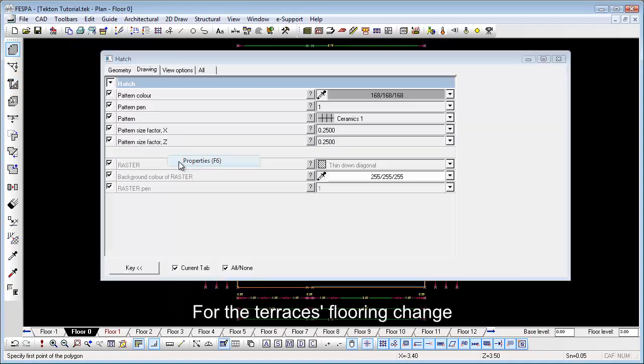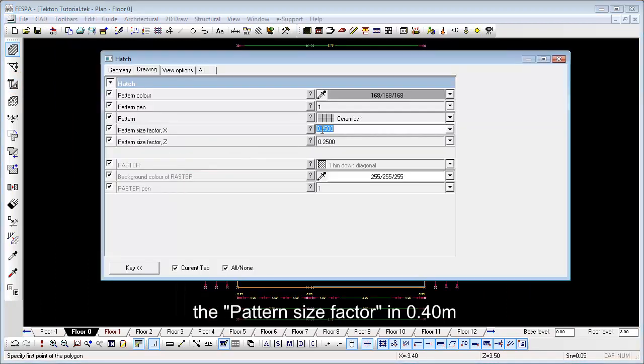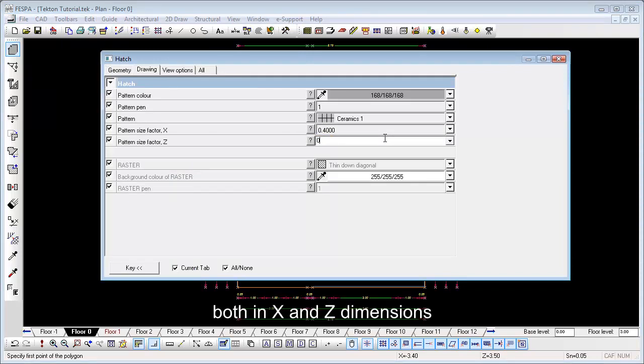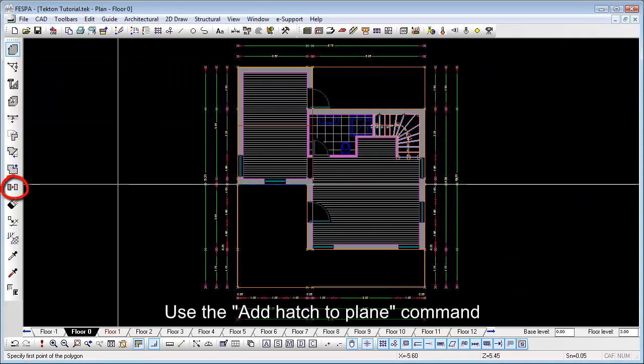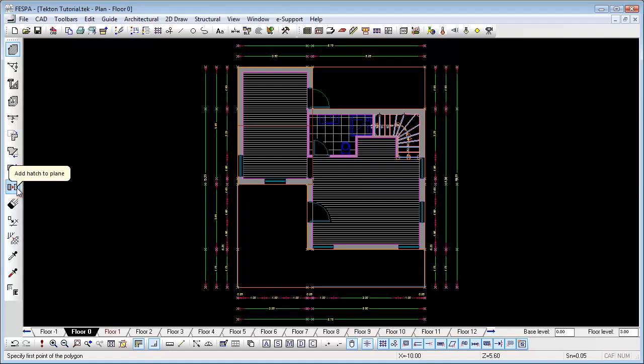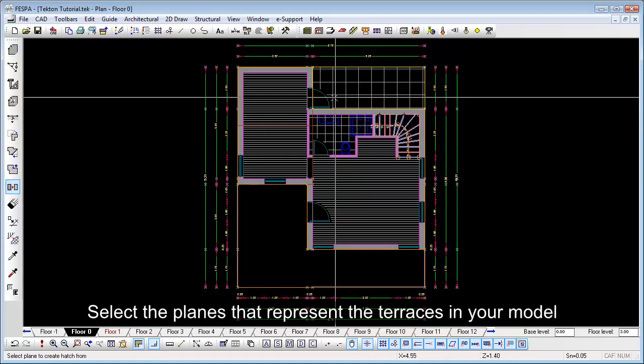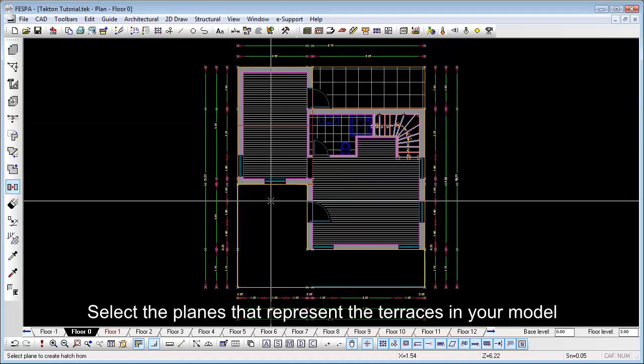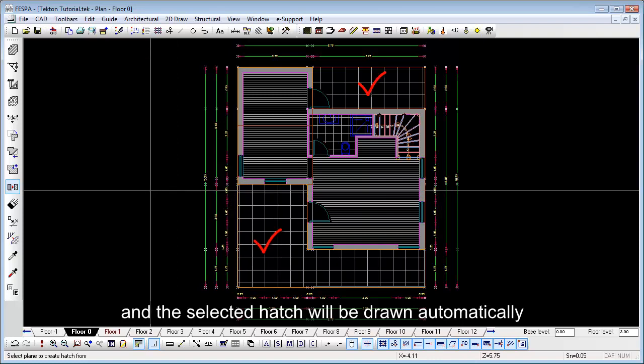For the terrace flooring, change the pattern size factor to 0.40 both in X and Z dimensions. Use the Add Hatch to Plane command. Select the plane that represents the terraces in your model and the selected hatch will be drawn automatically.